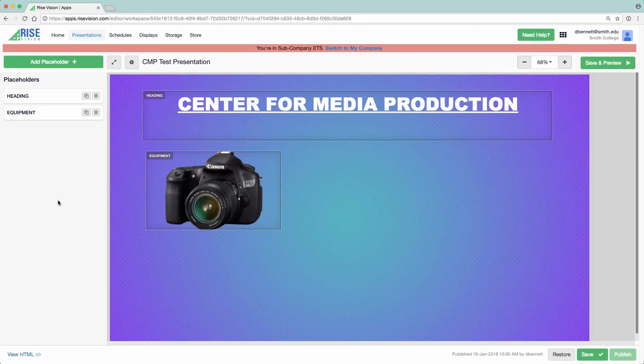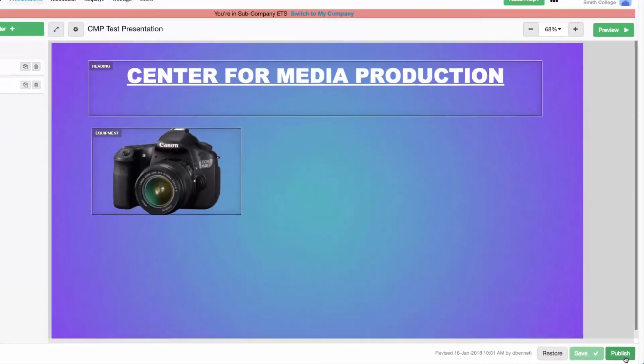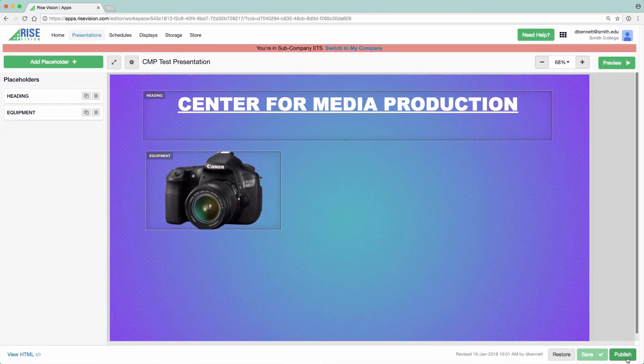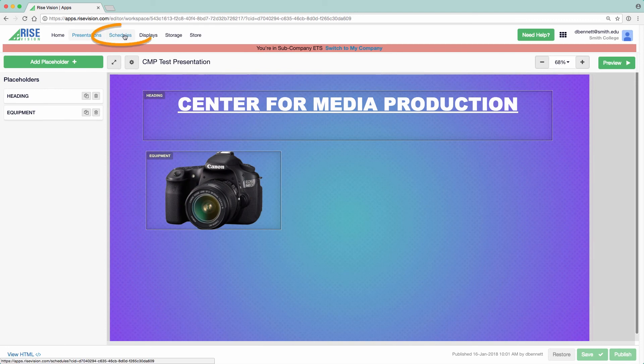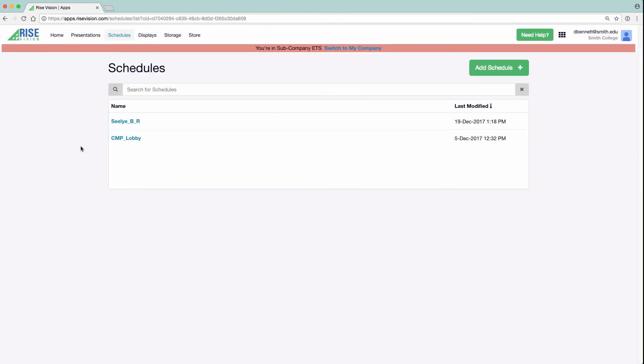When your presentation is ready, click Save and then Publish. Afterwards, click on Schedules. A schedule is simply a programmed slideshow made of presentations.